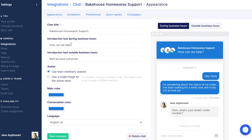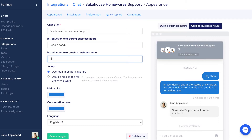Customize your chat by changing the introduction text, both during and outside business hours. The appearance of chat will change during these times. You can see a preview on the right-hand side.